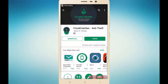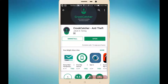Today I am going to show you one very useful application for smartphones. The name of the application is KrookCatcher. If we lost our mobile or if someone has stolen our mobile, and if we have installed this application, there may be a chance to get our mobile back. I will show you how, and I will give you the application link in the description down below.